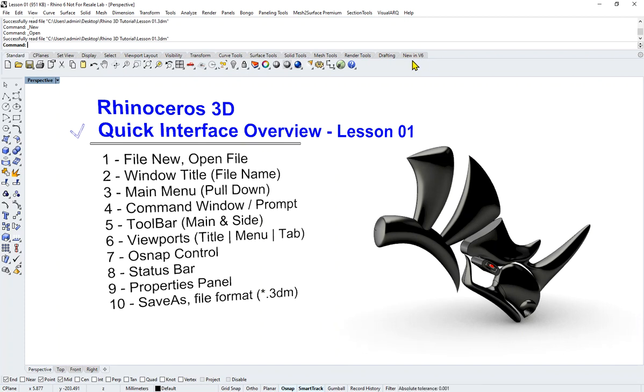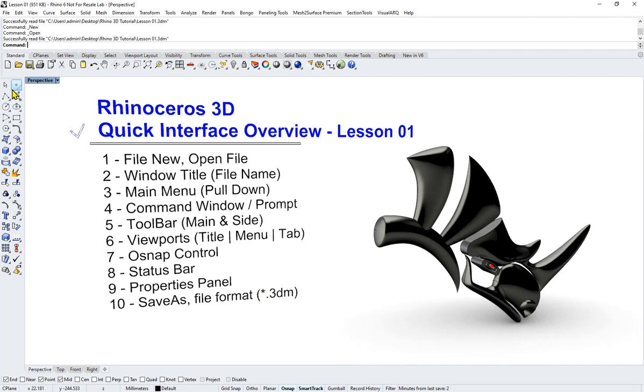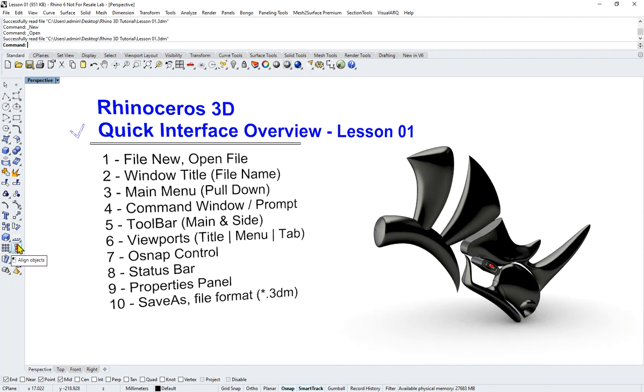By the way, this is Version 6. If you are using an older Rhino you probably will still be able to follow through, but I encourage you to upgrade to the latest version. Back to toolbars—this is the main, and on your left, these are your side toolbars.